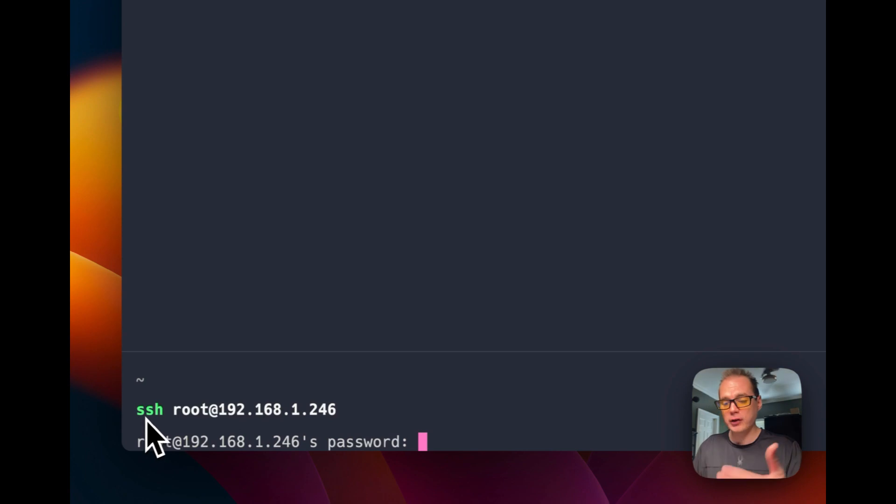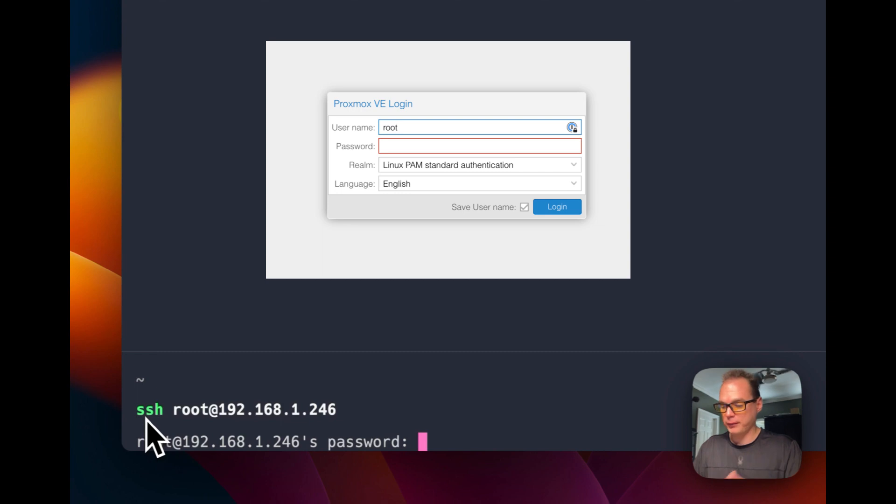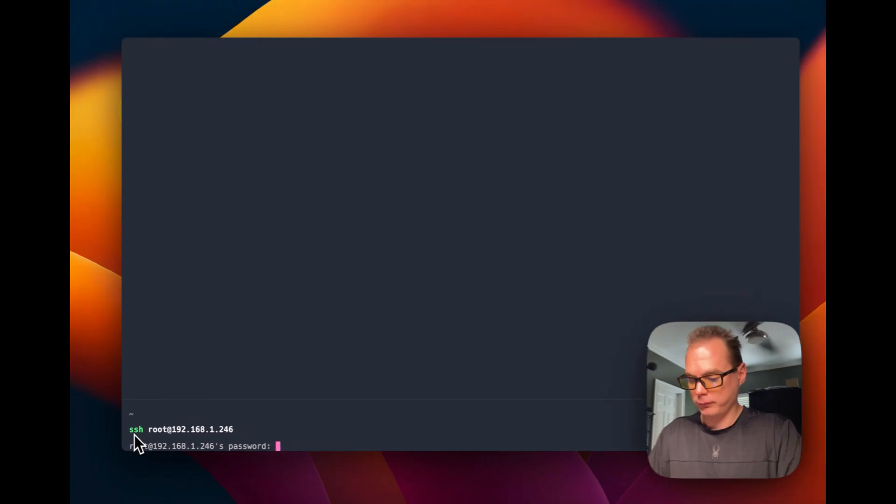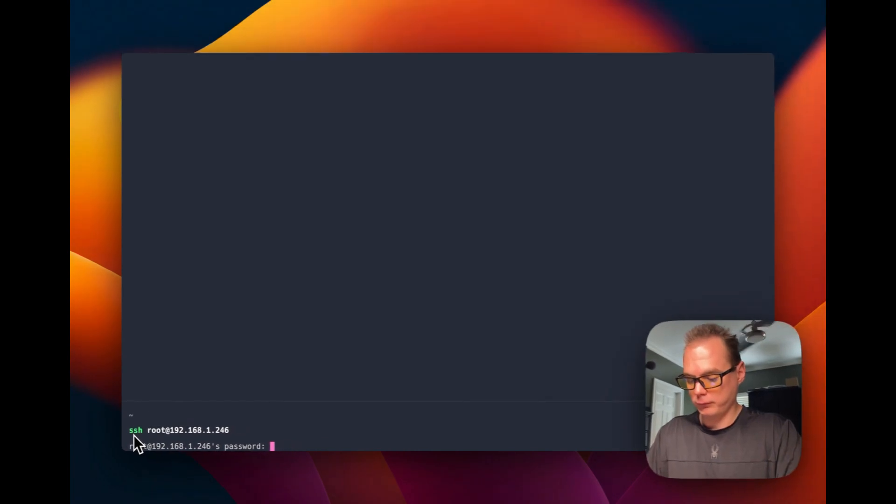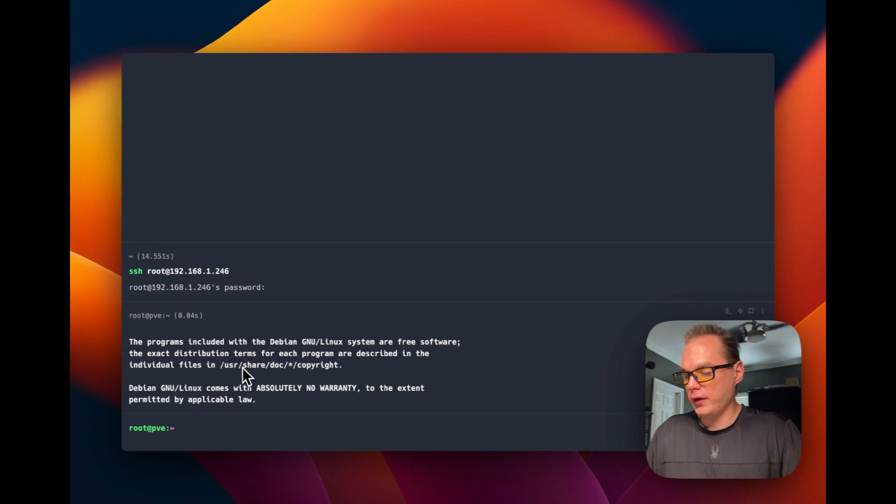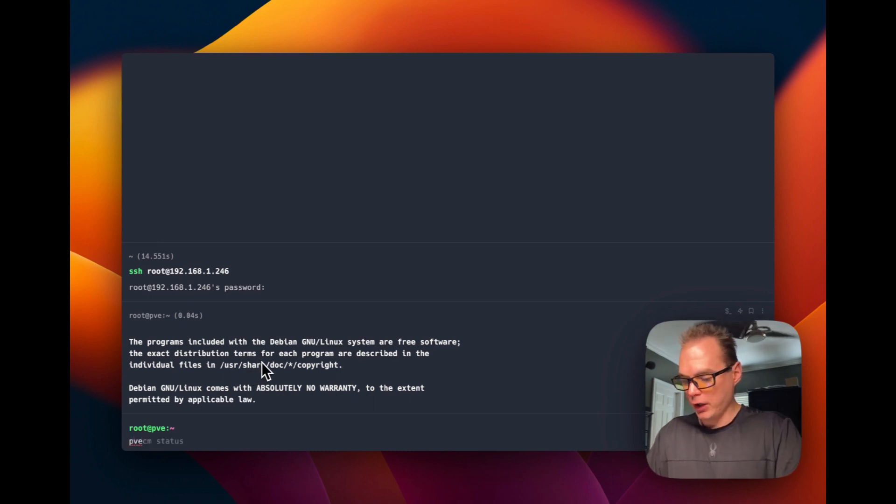Then you're going to put in the password that you log into the Proxmox UI with. So I'm going to type in mine real quick. So now we're inside of the Proxmox node and you can run your commands.